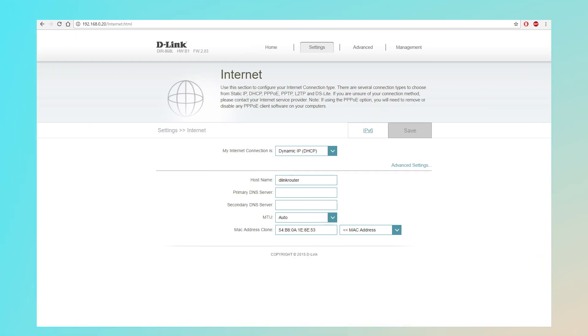Once you are logged in, look for the internet or WLAN settings. Check if the connection type is correct. If your ISP uses dynamic IP, make sure that is selected.